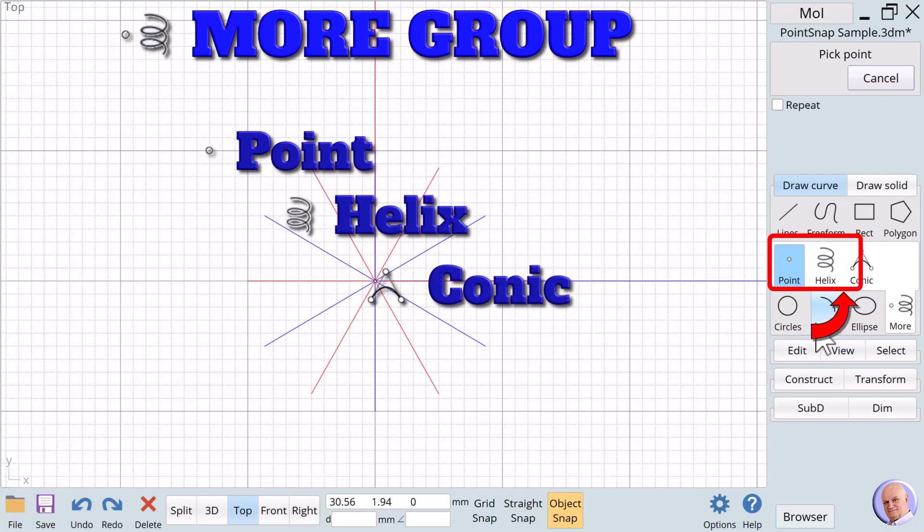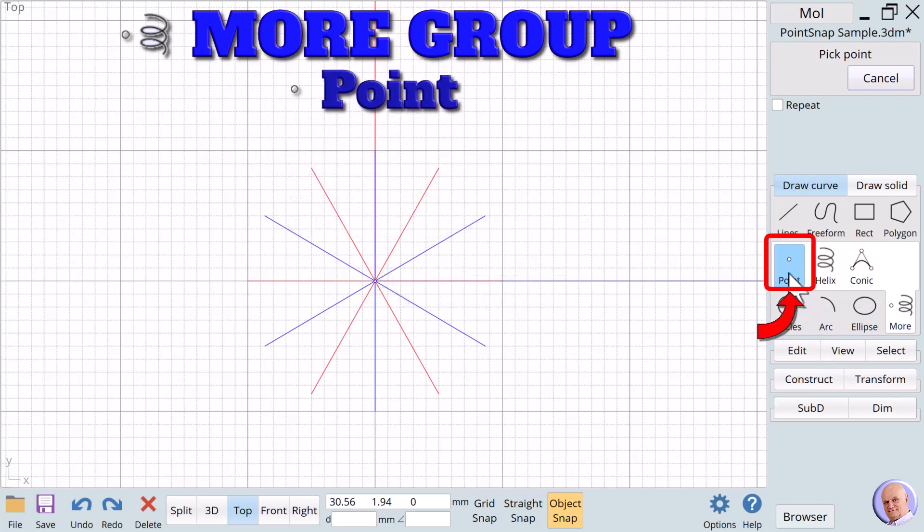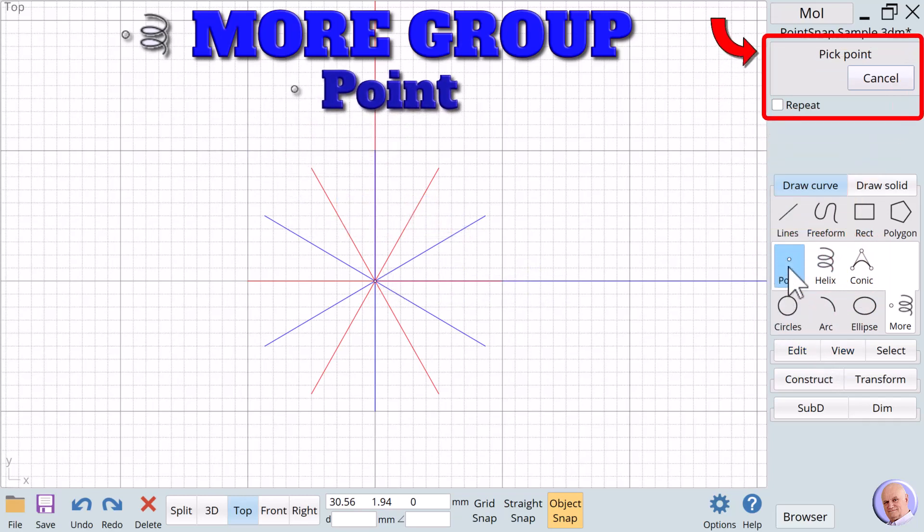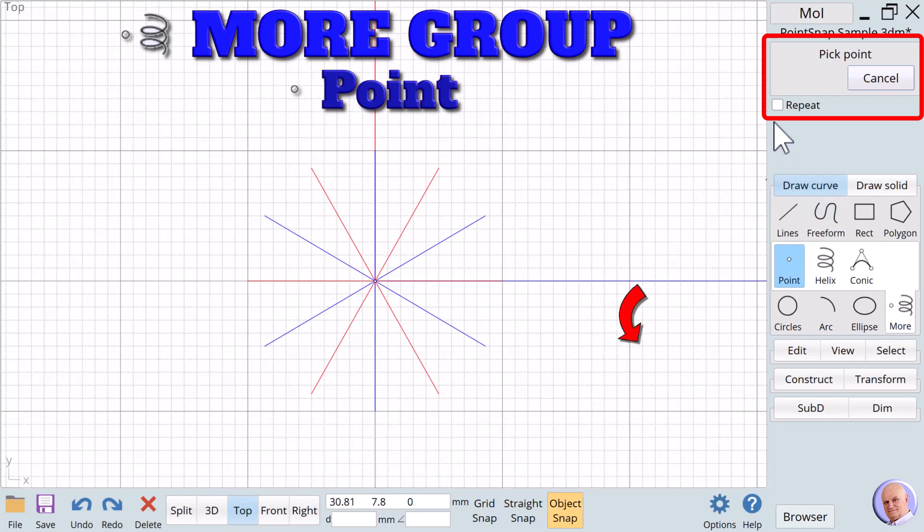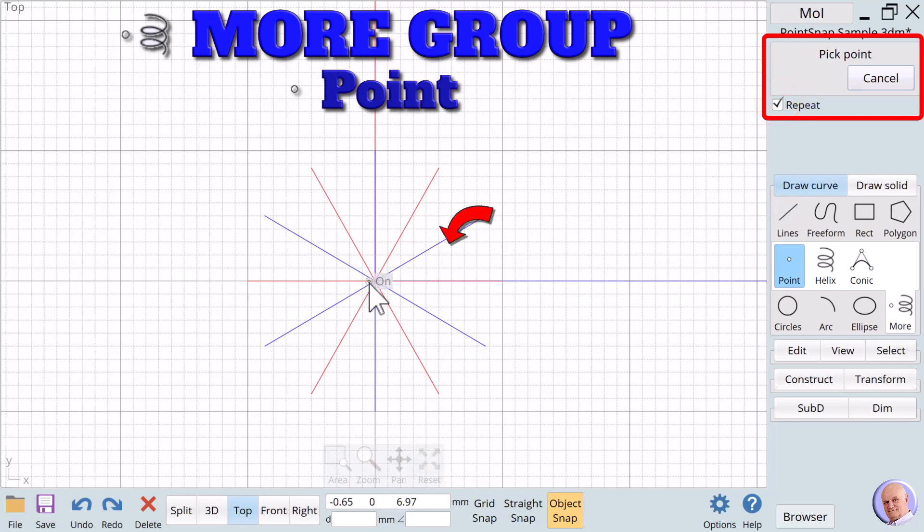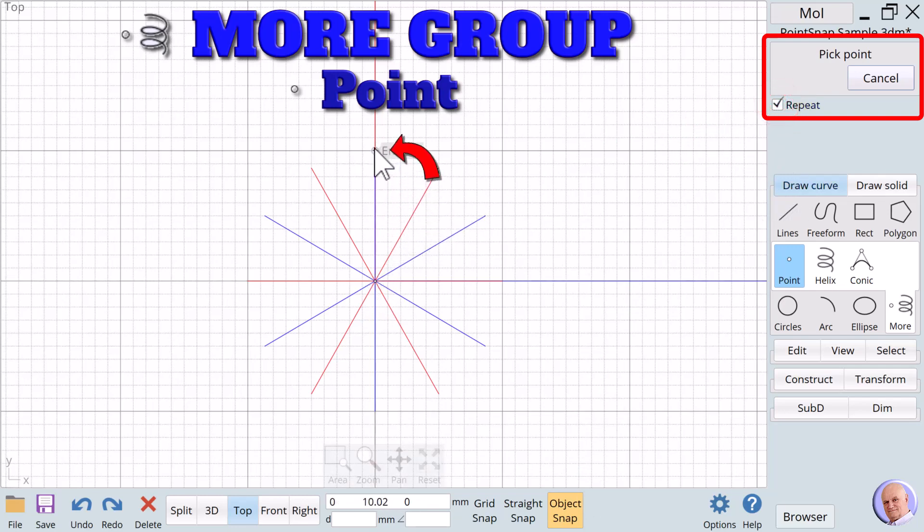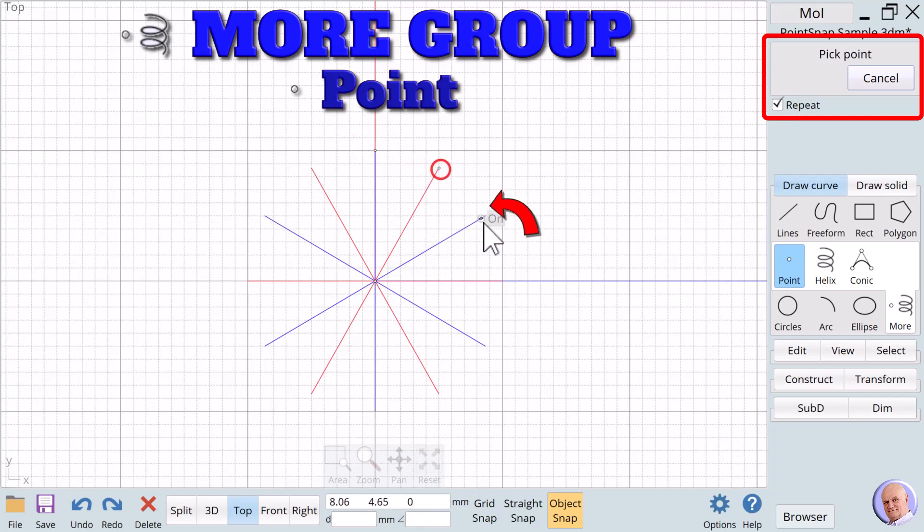We're going to start out with Point. When we select a point, we will create a single point on the screen unless we say Repeat, and we can do it over and over again. Otherwise, there are no additional options for Point. Let's do that. We'll have Object Snap turned on. We'll click on Repeat. We already have a center point right here, but we're going to add some points on the end of each of these lines.